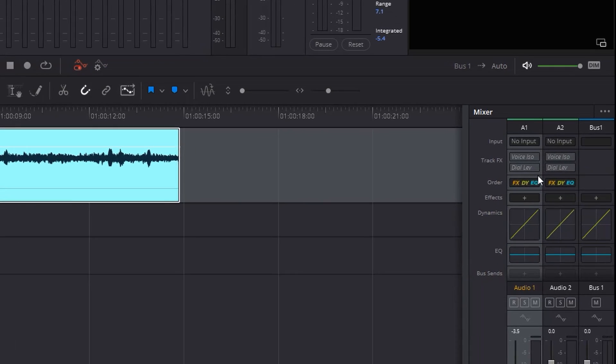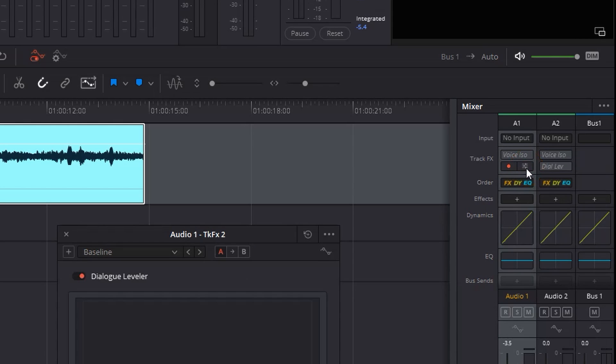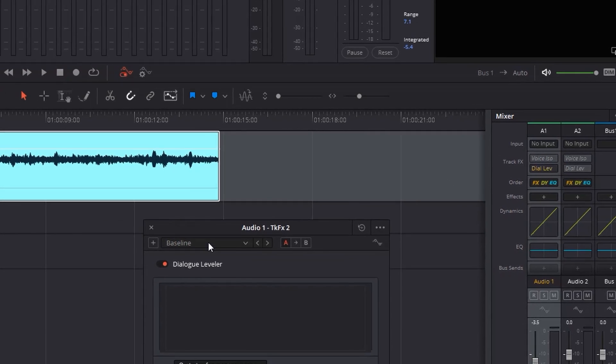First, I'm going to try the dialogue leveler. I'm going to press this button to enable it, and then next to it on the right side, I'm going to press the button to open the panel from where I can turn it on and off and make further adjustments.